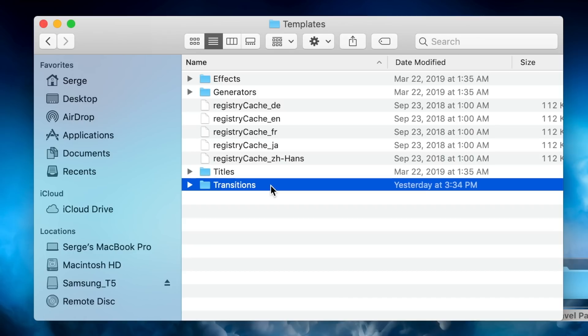It's very important to place your plugin in the proper folder here. For my example, I know my plugins are transitions, so I'll open the Transitions folder.